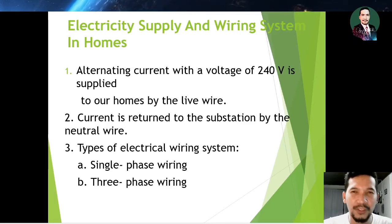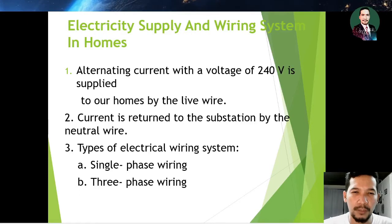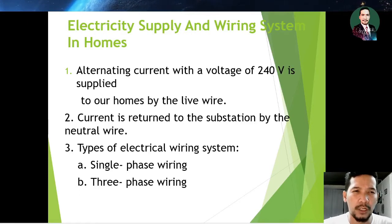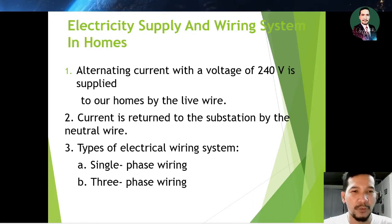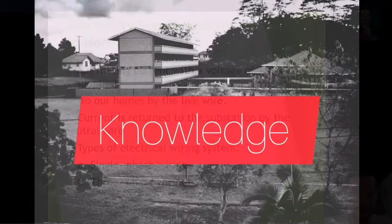Assalamualaikum warahmatullahi wabarakatuh. We continue on 6.3 part 2 with electricity supply and wiring system in homes. Before that, we start with our intro first.